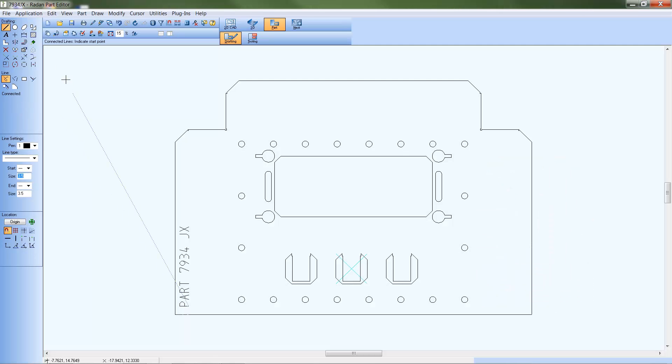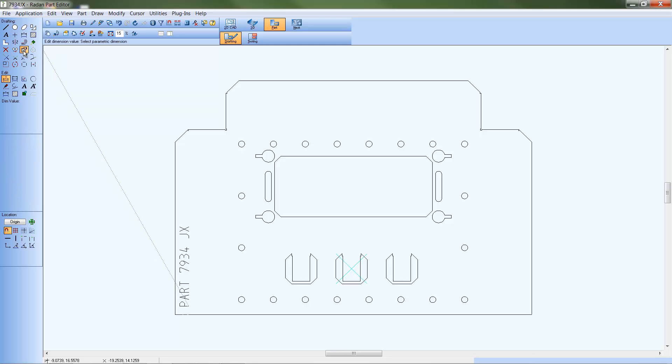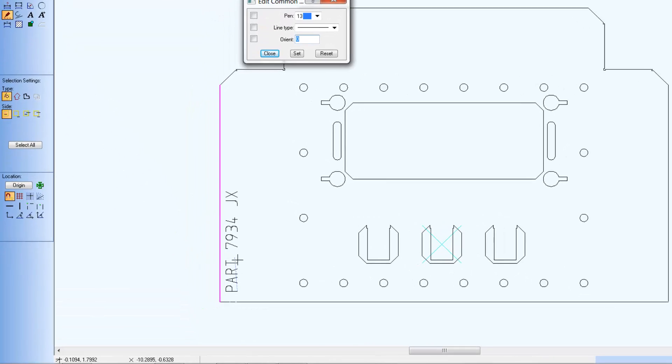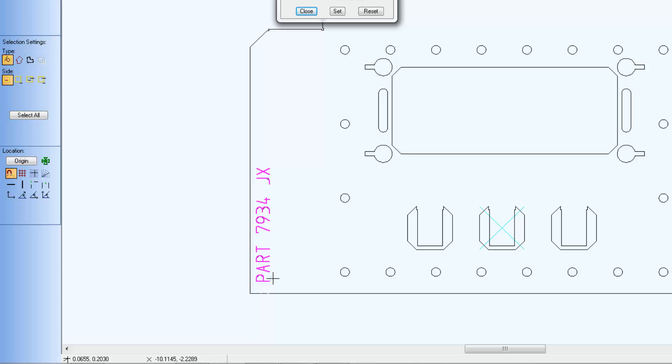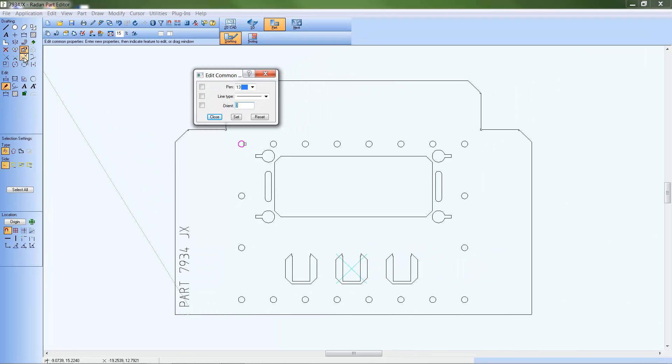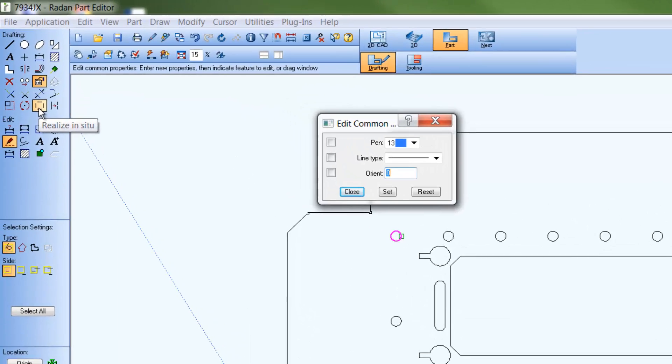As mentioned, text objects are not acceptable object types to assign tooling to, so to tool text for scribing, you must first convert or realize the text object into individual line and arc objects. Notice when an edit command is active that the entire text object highlights, indicating it is all one object.